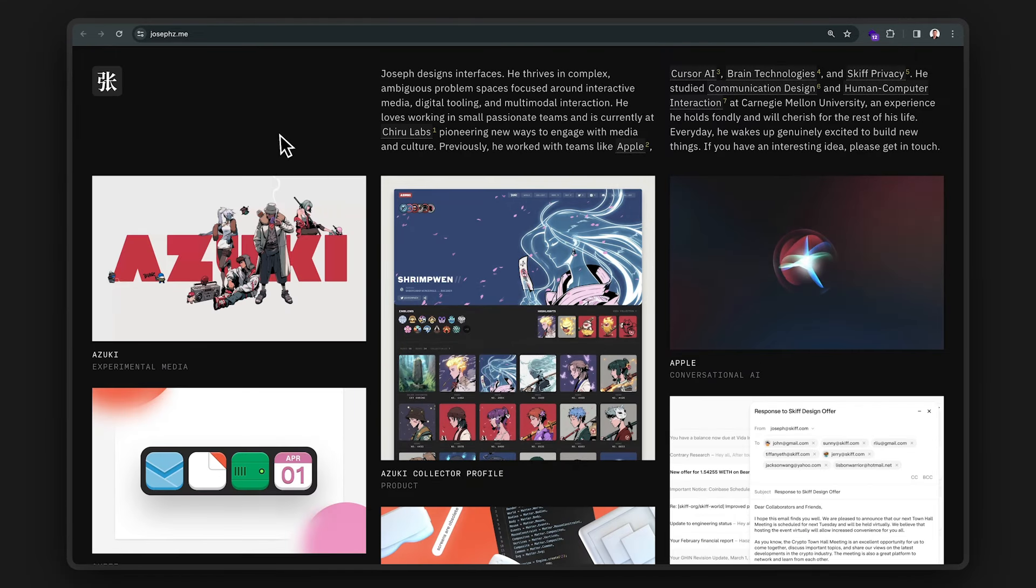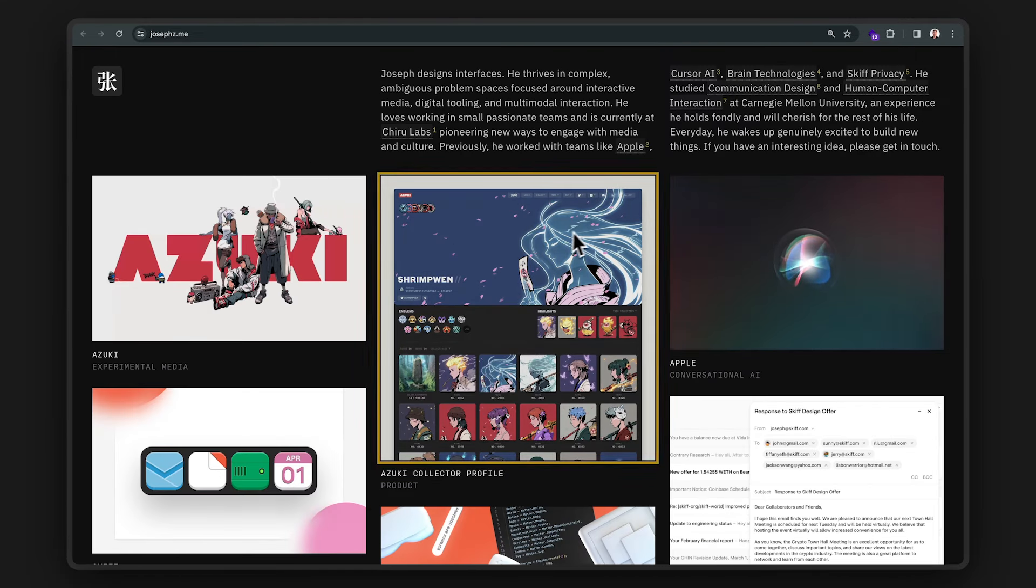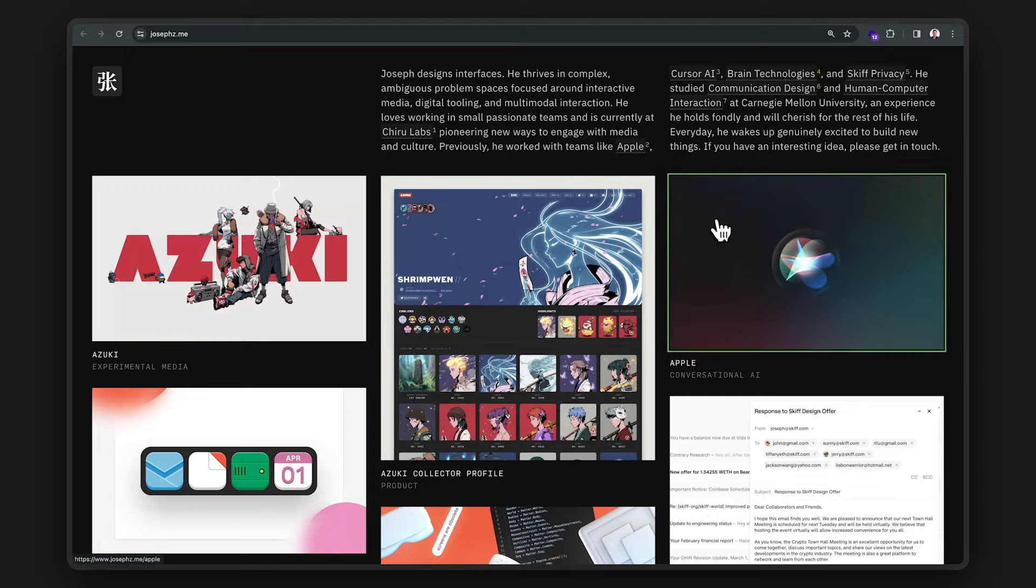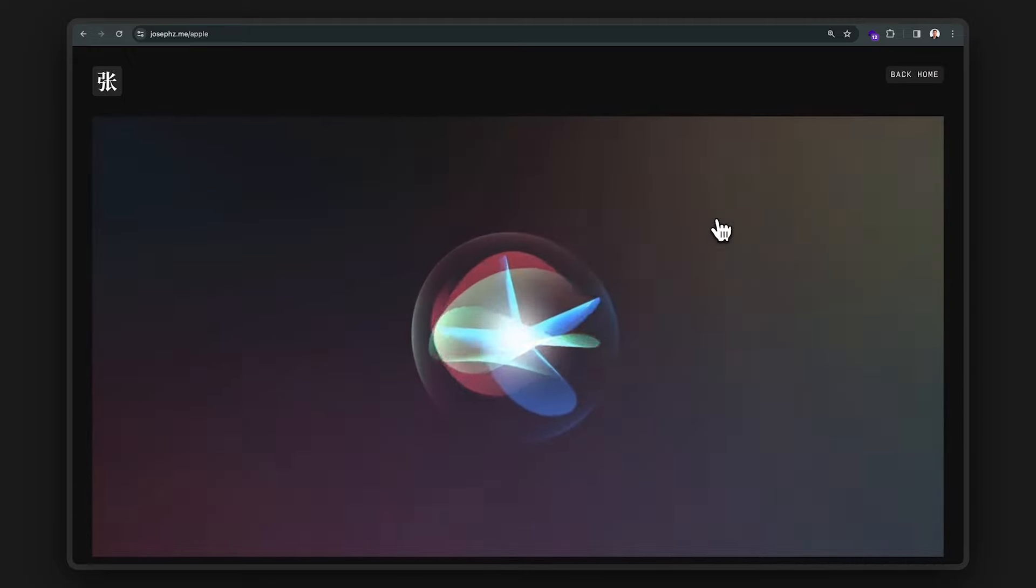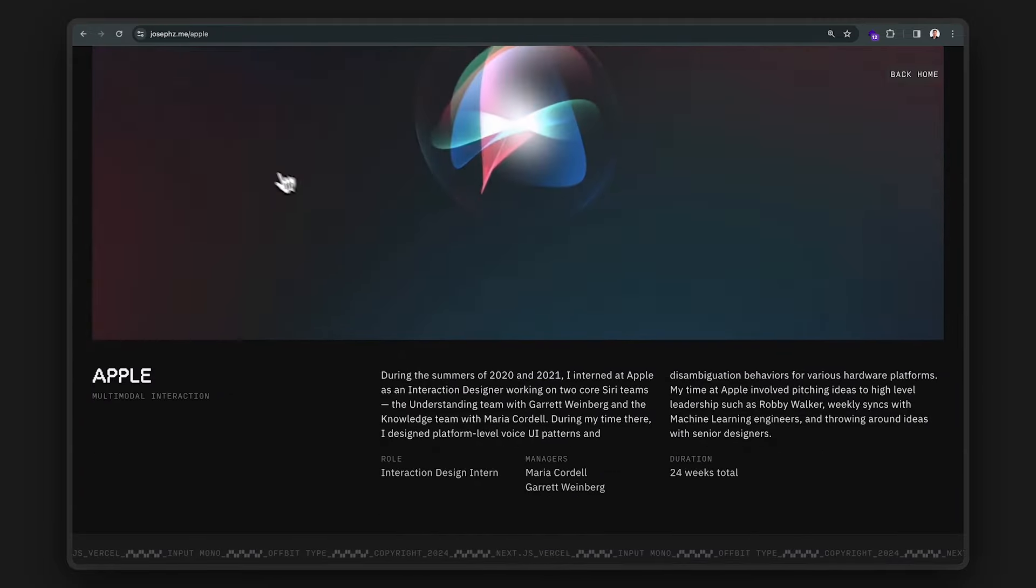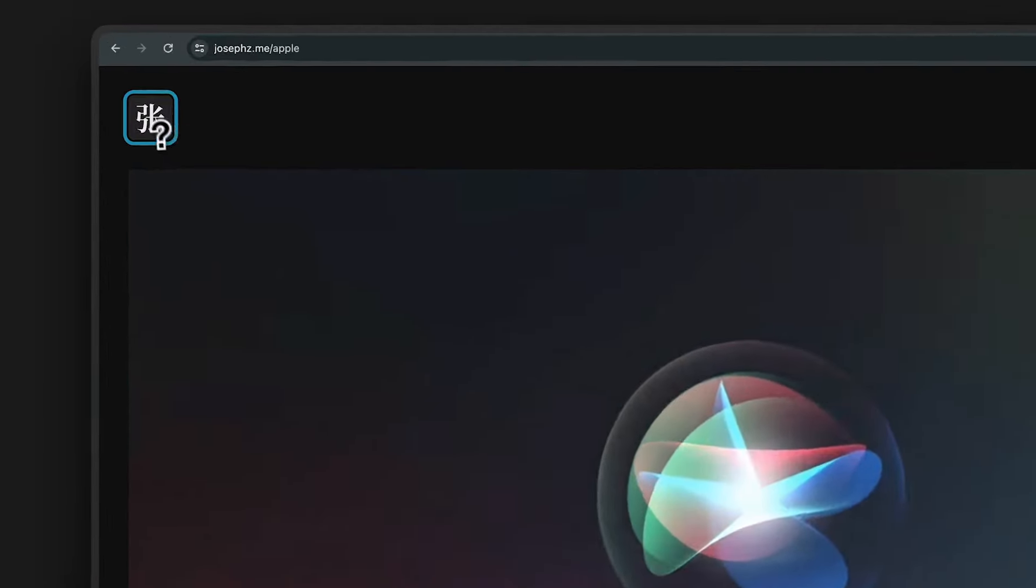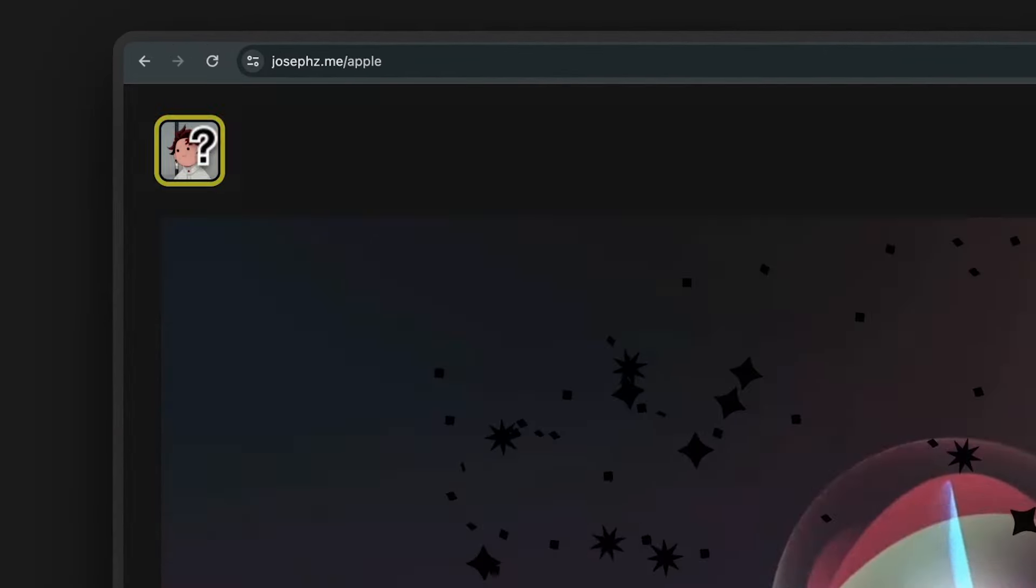So we got another portfolio from a designer who worked at, you guessed it, Apple. It looks like he was a part of the Siri design team. Oh, and look at that. Super cool creative animation when I click on his profile icon. 10 out of 10 for creativity.